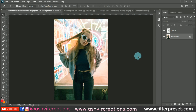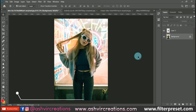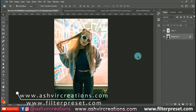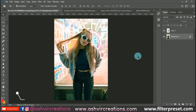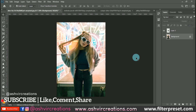Hey guys, it's Ashish from Ashfield Recreations and welcome back to my YouTube channel. Today in this video I am going to show you how you can add glitters to your outfits, dresses, shorts, or any kind of outfit.